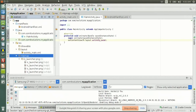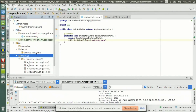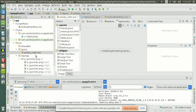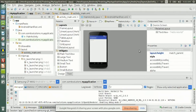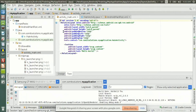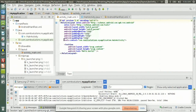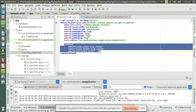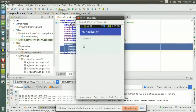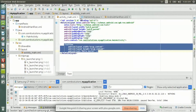Each and every activity comes with a layout file. There are several kinds of layout files, like RelativeLayout, LinearLayout, TableLayout, and FrameLayout. This is the layout file for the activity_main. As you can see, this is a RelativeLayout, and inside the RelativeLayout there is a TextView which has the text that is being shown on the screen. Each and every widget may come with an ID.